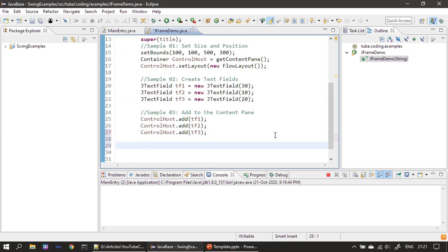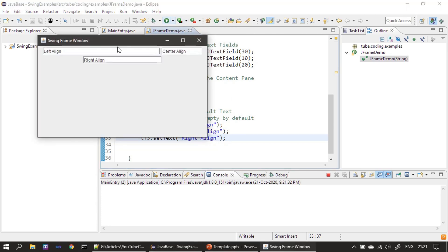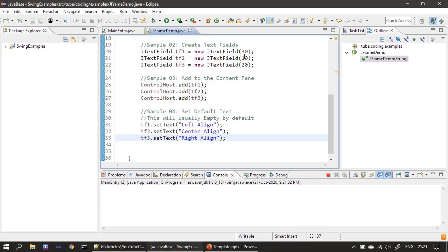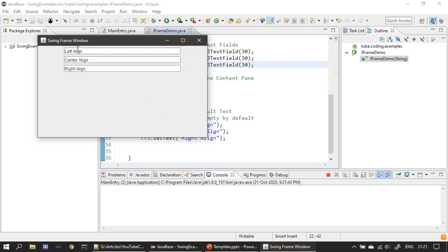Now we will set some default text. We specify 'left align', 'center align', and 'right align' as the default text for the three text fields. When we run it, we can see those default texts appearing in the text boxes. Now we will assign a font for the text boxes.